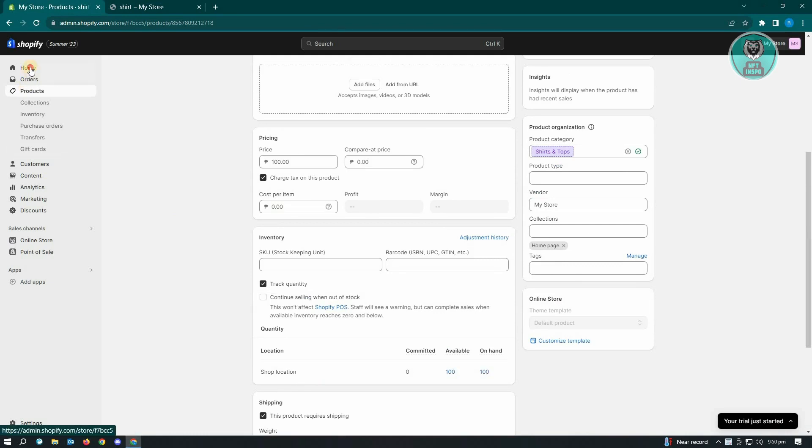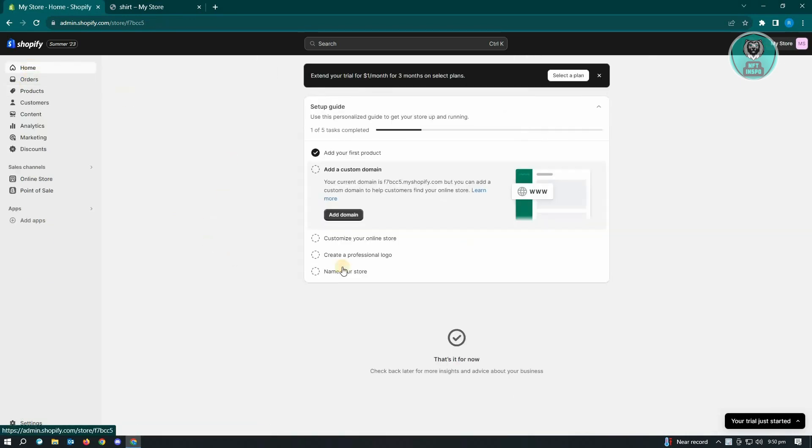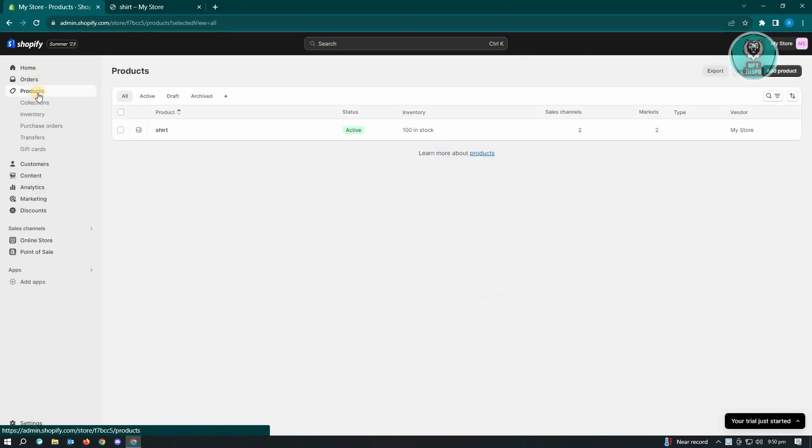Now, first thing that you want to do here is you want to go to your products. So I'm in my home right now. So let's go to products. And from here...